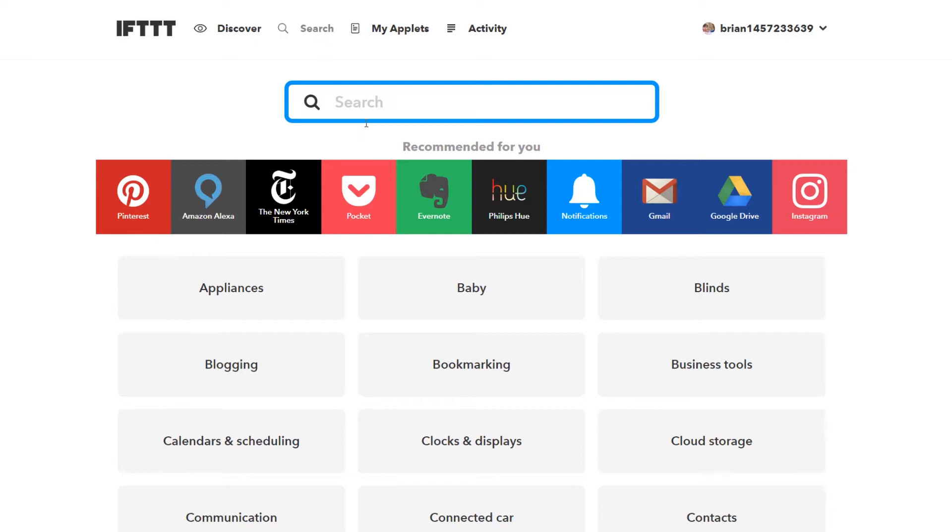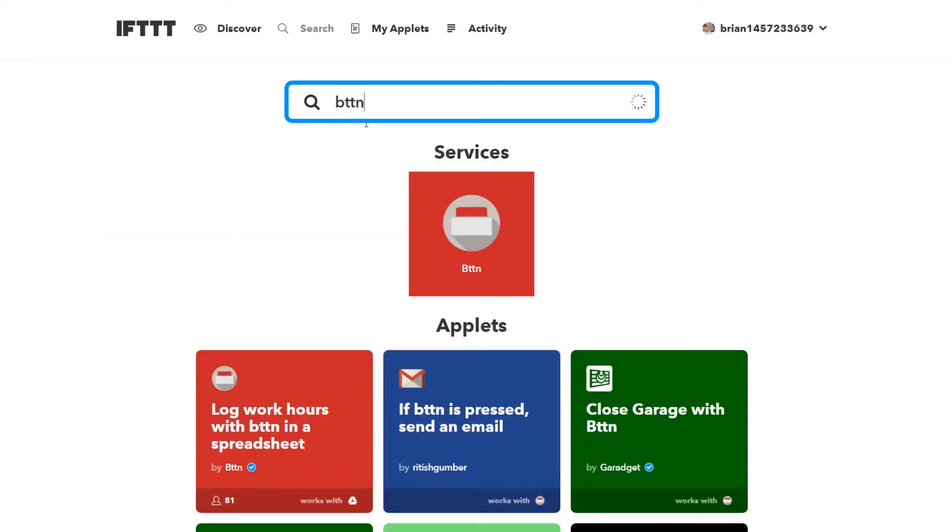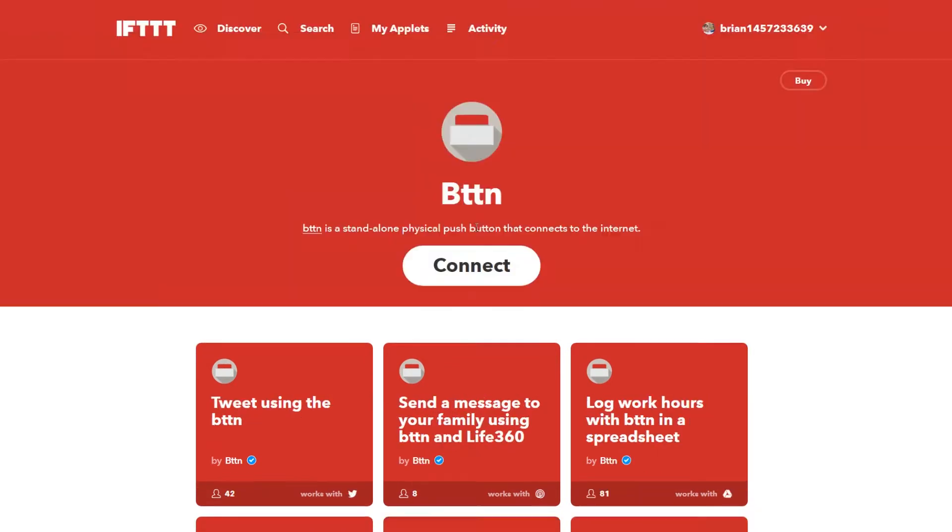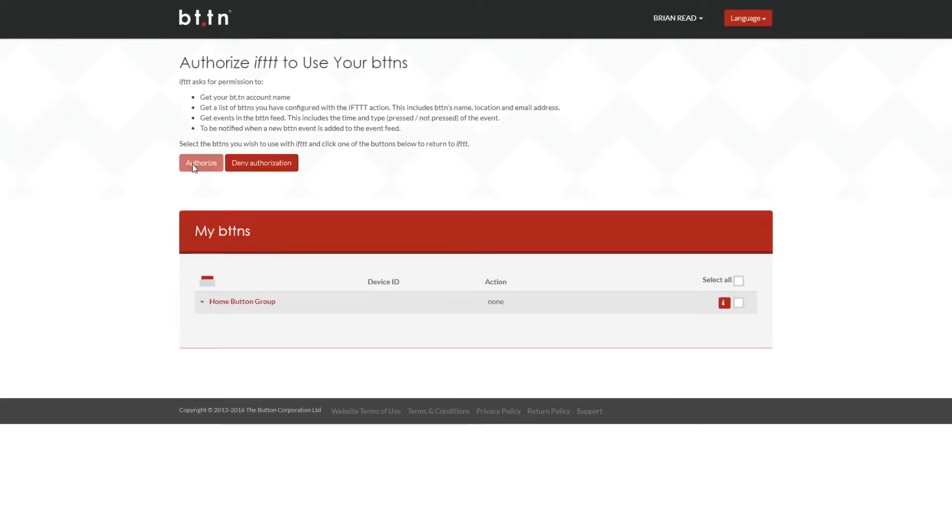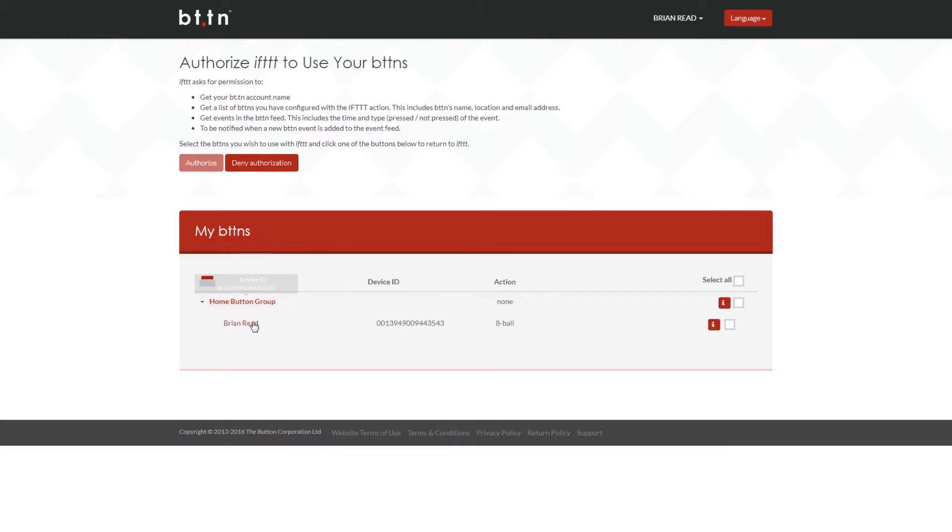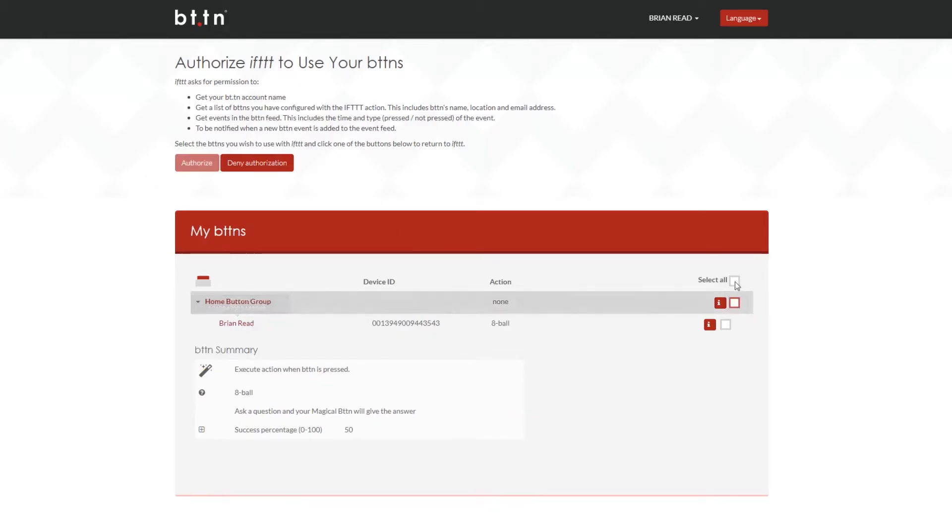We're actually going to do a search for button and we're gonna hit connect on our button. Now because we're already logged into the website this is a pretty simple thing. You're just gonna go ahead choose the button down below and then you're gonna go ahead and hit authorize.